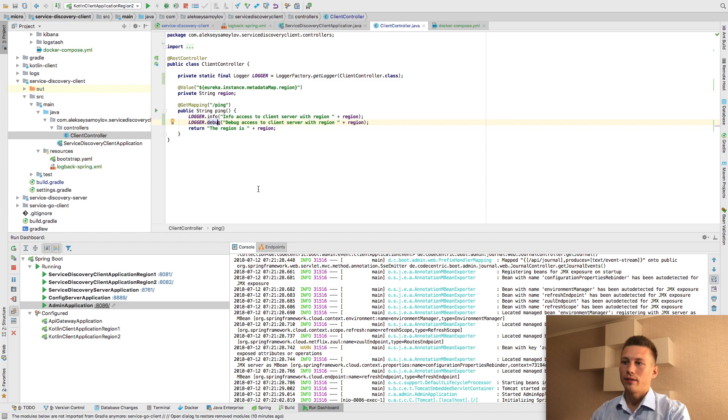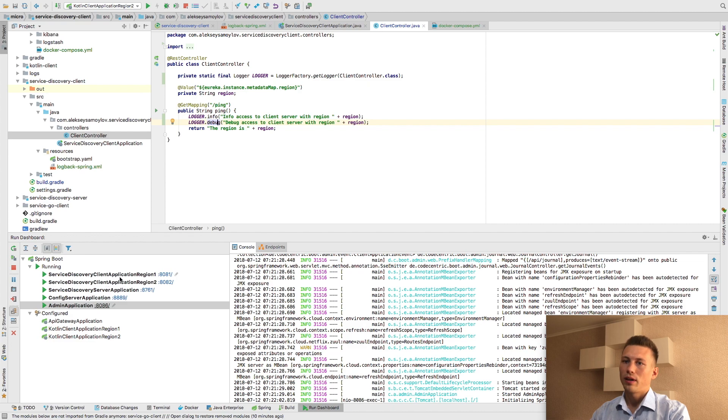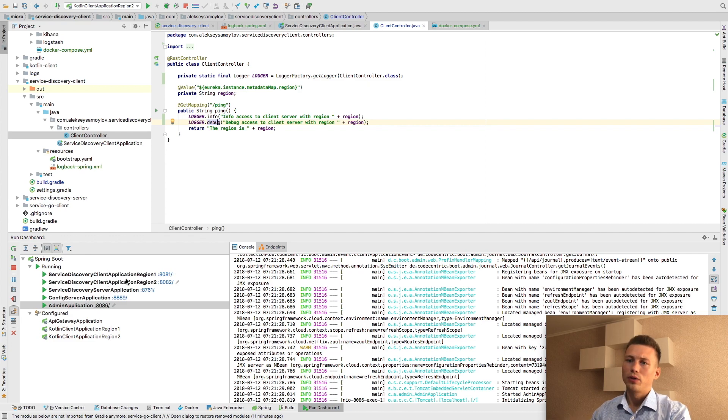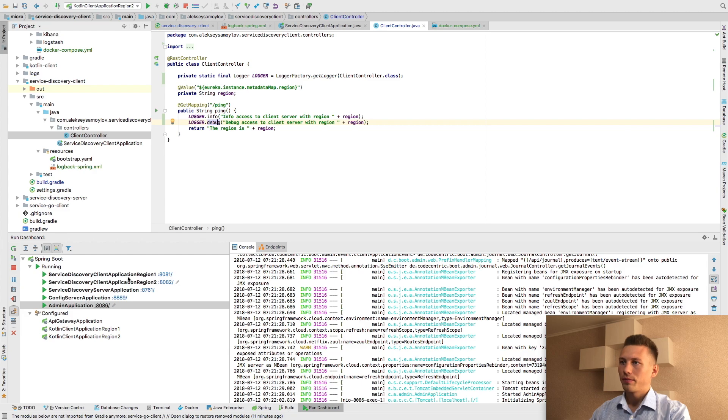I have started my services. It's admin console, config server, service discovery server application, and two instances of our client application. You can see how I configured this in my previous video related to Spring Cloud.